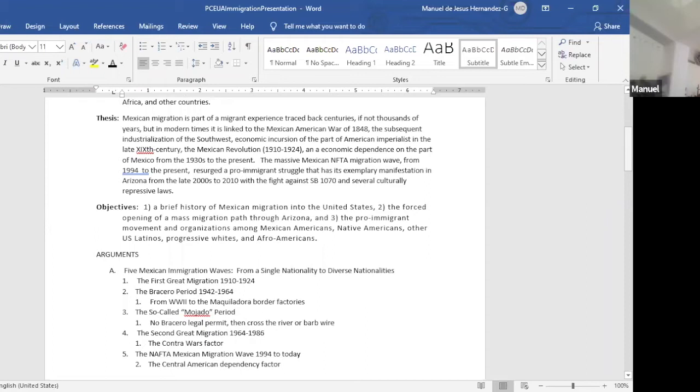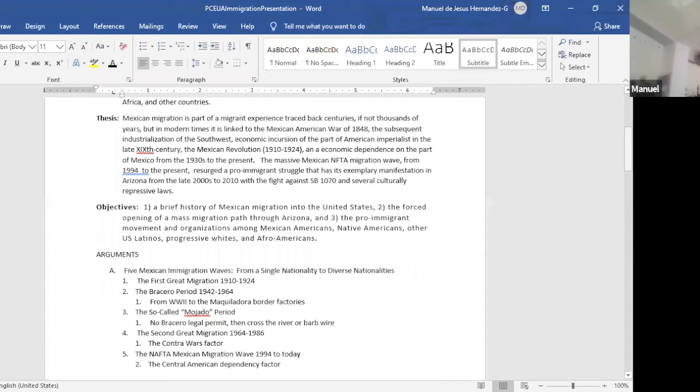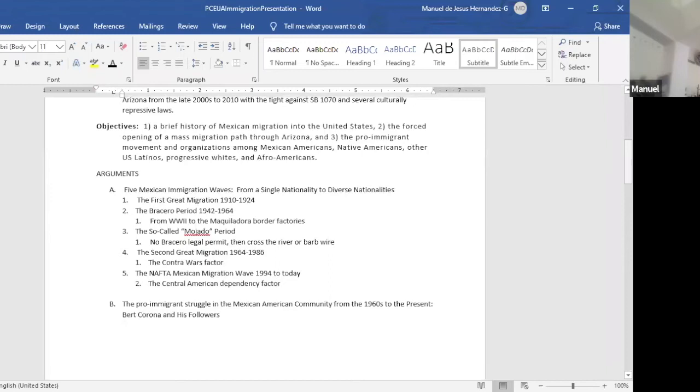What I'm going to share is, what are the objectives? A brief history of Mexican migration into the United States, the forced opening of a mass migration path through Arizona, and three, the pro-immigrant movement in organizations among Mexican-Americans, Native Americans, other U.S. Latinos, progressive whites, and Afro-Americans.